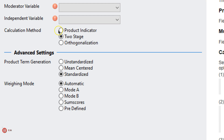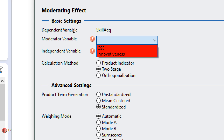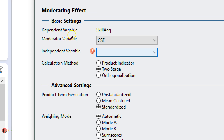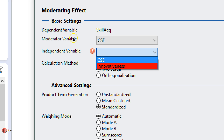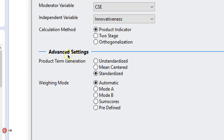It gives you some options. First you need to select your moderating variable — in our case it's CSE. Our independent variable is innovativeness, and we're going to use a product indicator approach, standardize the indicators, and use the automatic weighting mode.